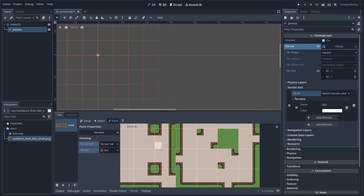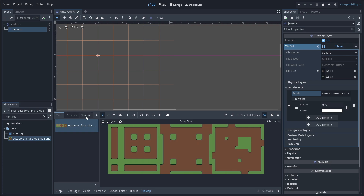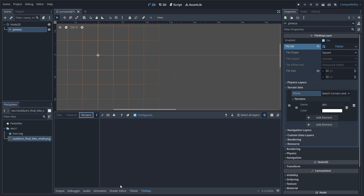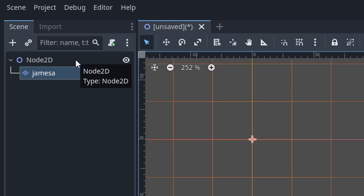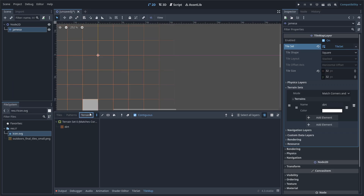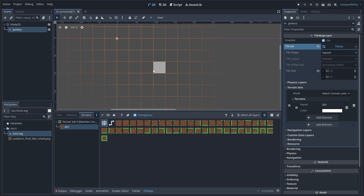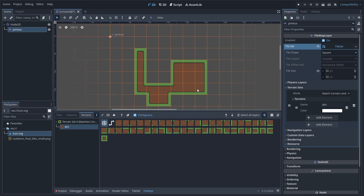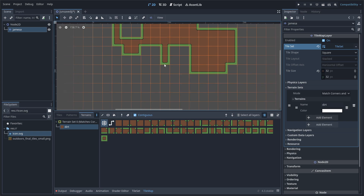So now if we go to tile map and then head to the terrain section, you can see that there's actually nothing here. The reason for that is a very strange thing in Godot where you actually have to refresh the TileMapLayer. So just go up here to the top, click Node 2D, and then go straight back to your tile map. When we go to terrains now, it'll actually be there. So now we go ahead and select dirt, and you can see we can just paint all these pieces, which is very cool.